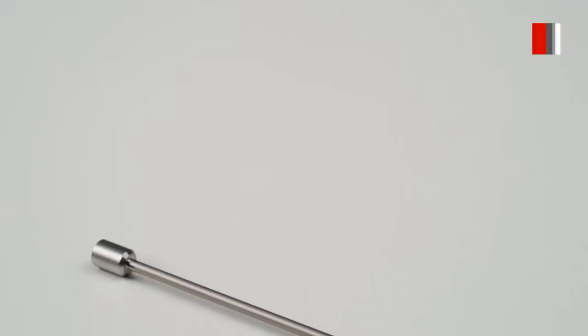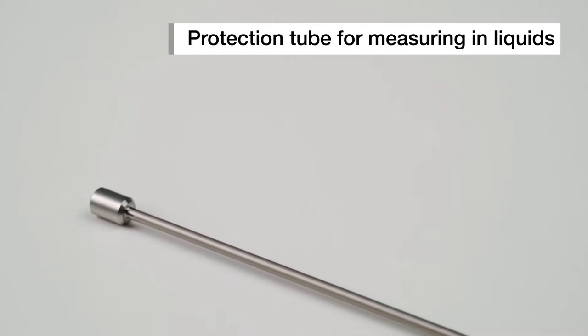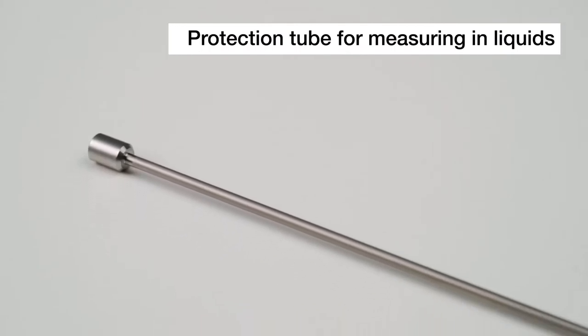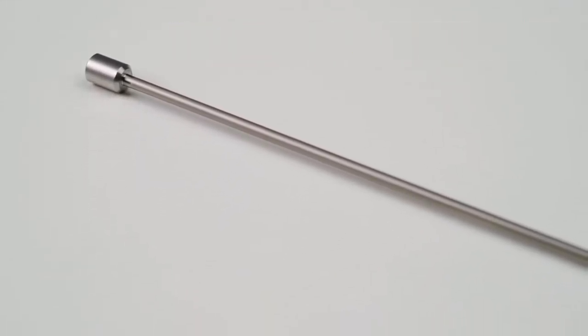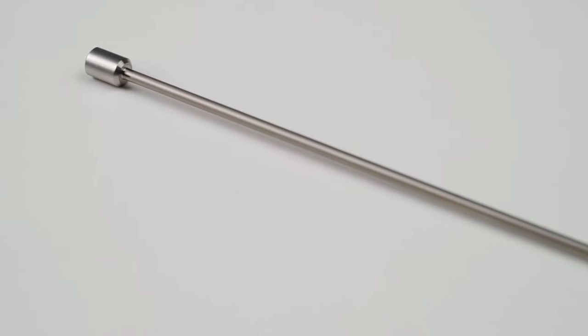A stainless steel 35 centimeter protection tube for measuring in liquid baths can be ordered separately.